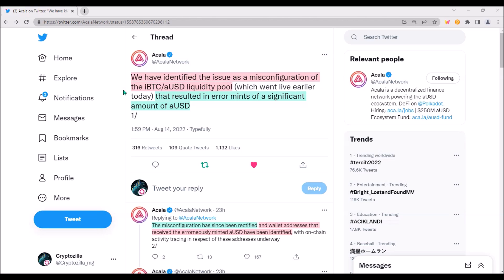What is a slightly unpleasant surprise, though, is that this happened on Akala and not on Karura. I would expect the configuration of IBTC AUSD liquidity pool to be first tested on Karura, and after a few weeks of smooth, errorless operation, it would be deployed on Akala.